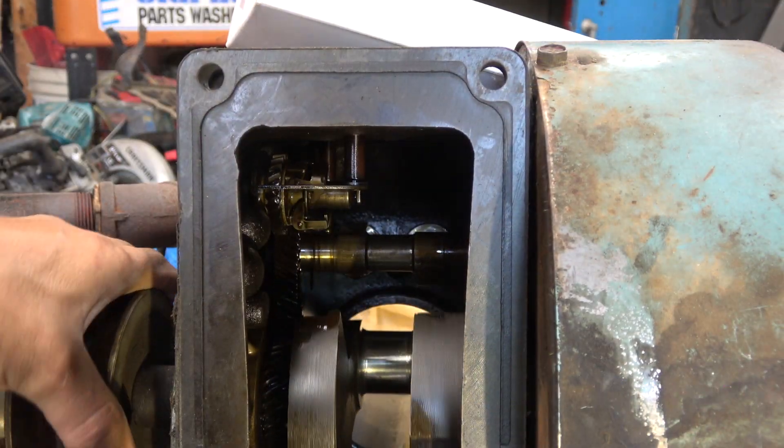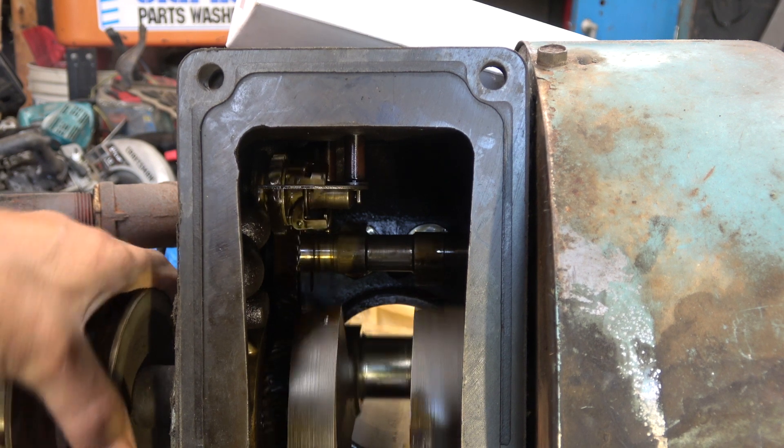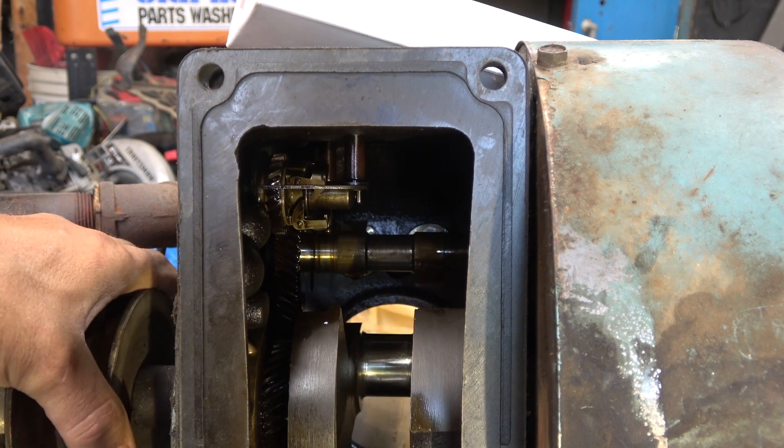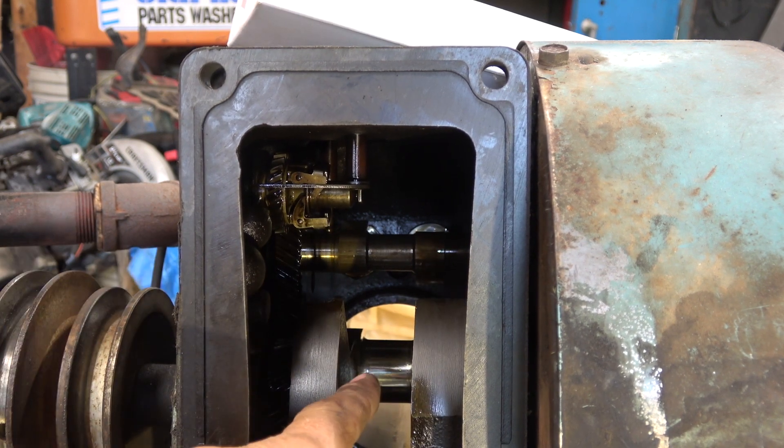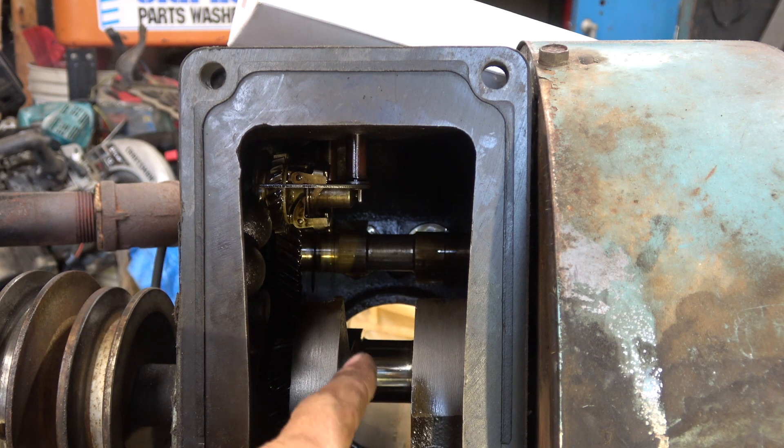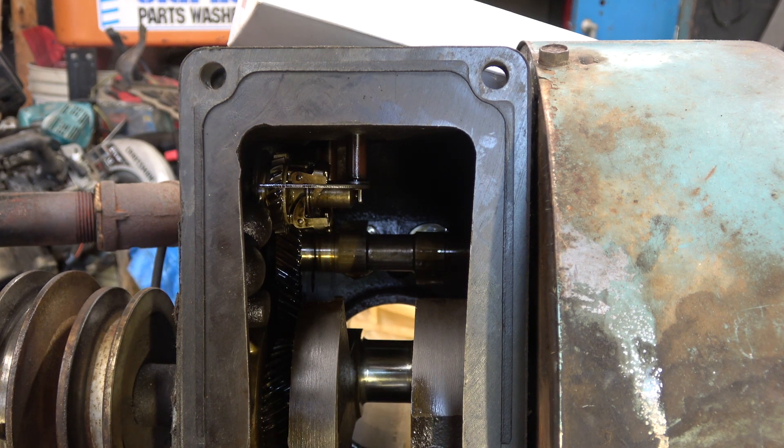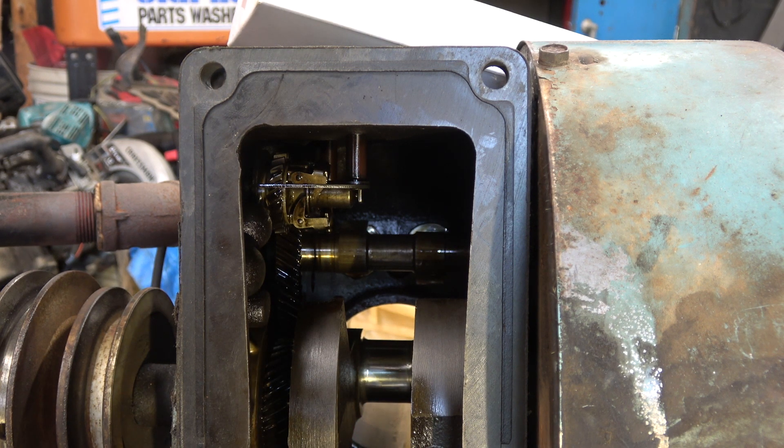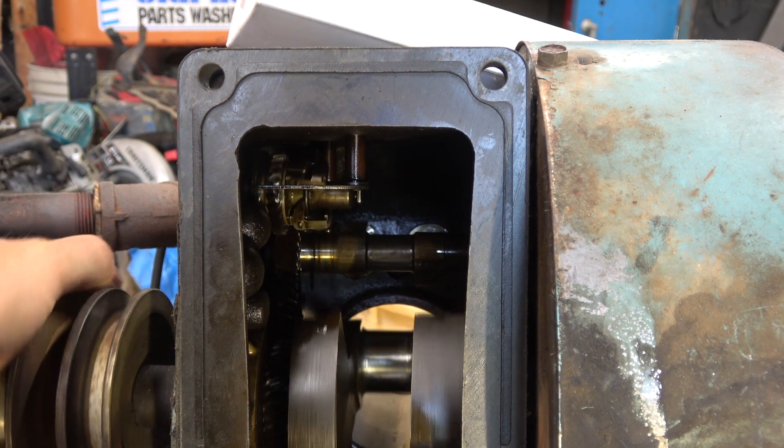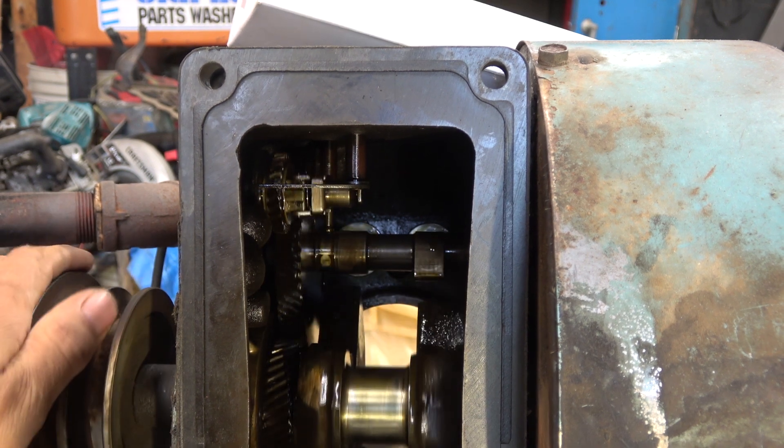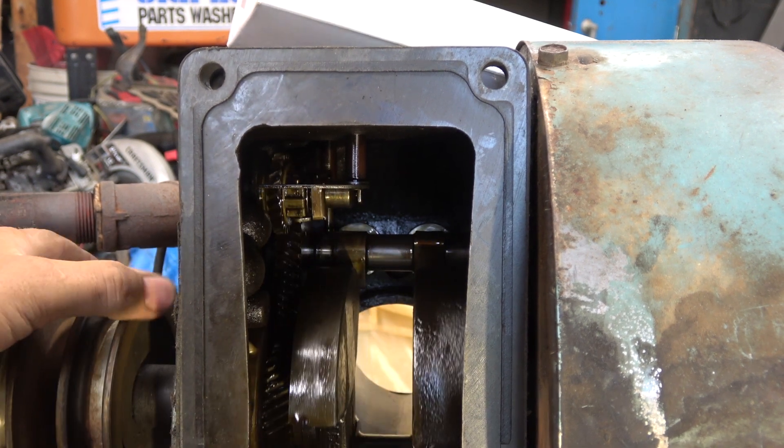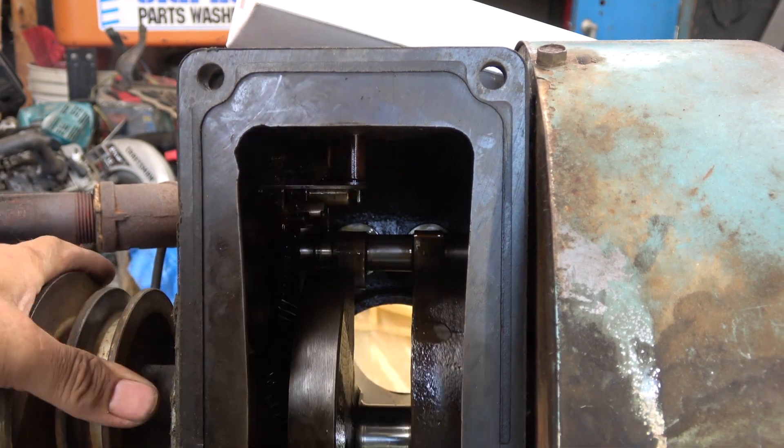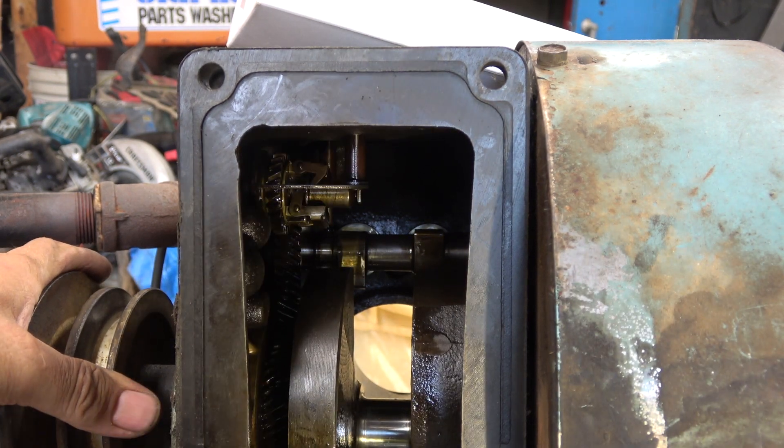I tore it apart because I knew it smoked a little bit, it needed rings, and the rod that was on here was 15 thousandths compared to plastic gauge.